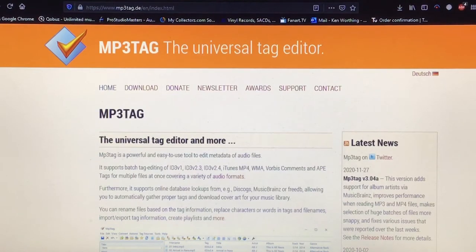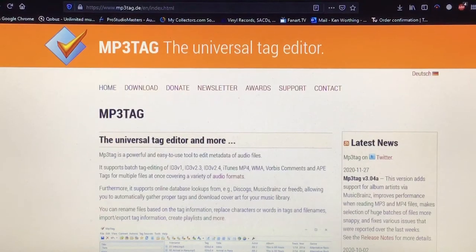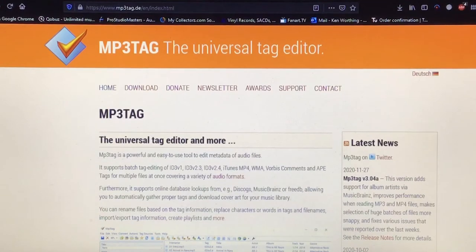MP3Tag is very easy to master if all you want to do is get your tags right on music which has been tagged awfully or not at all, as is the case with some downloaded official media.